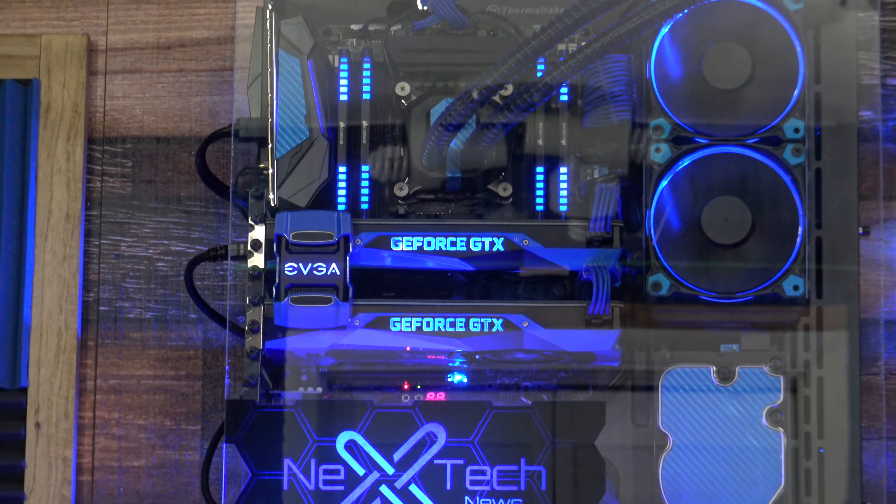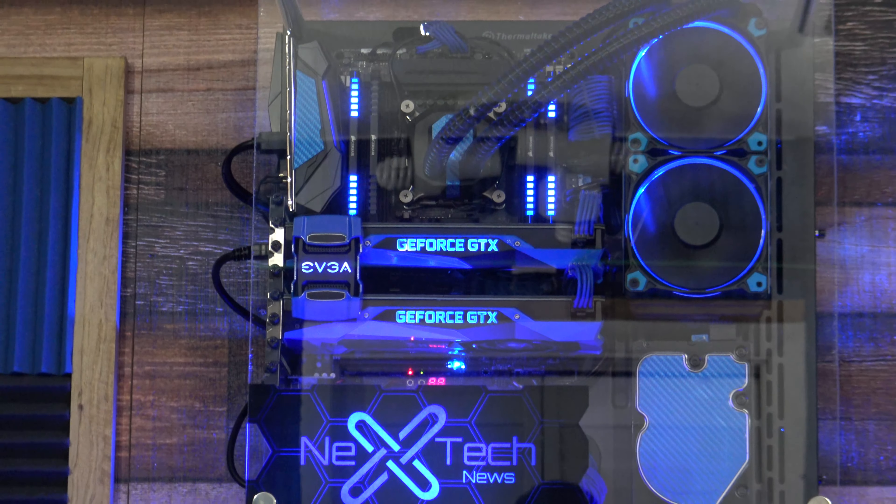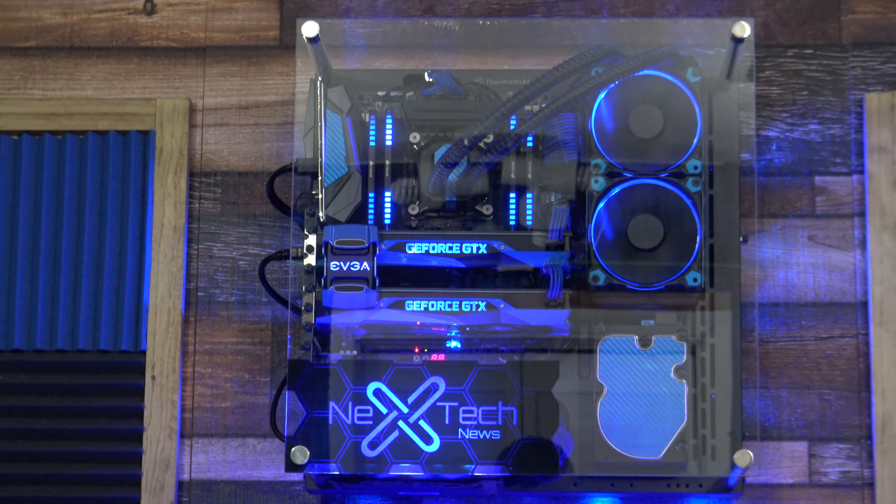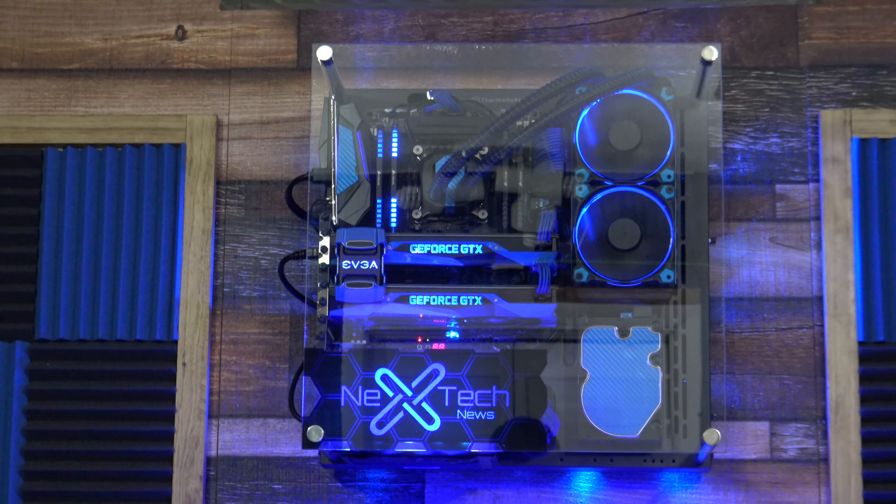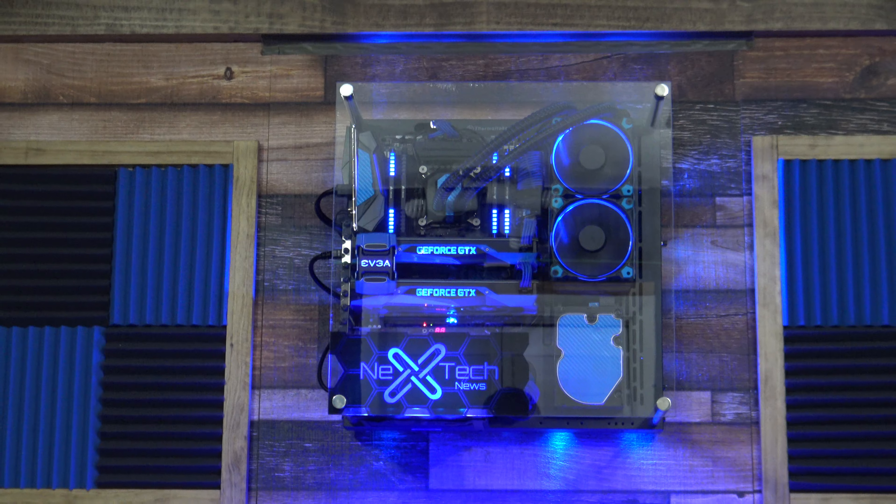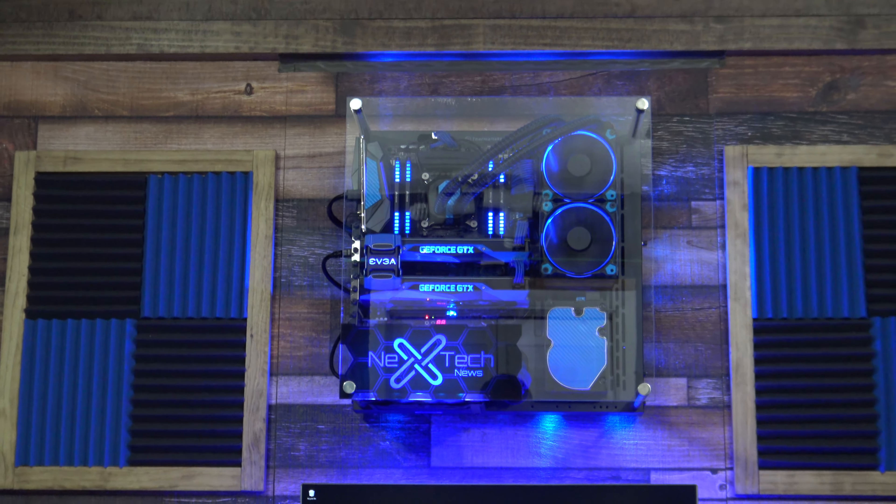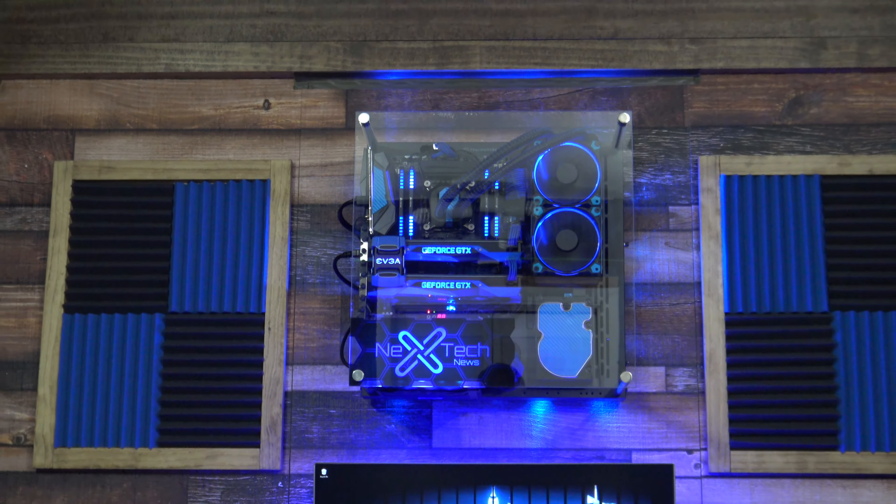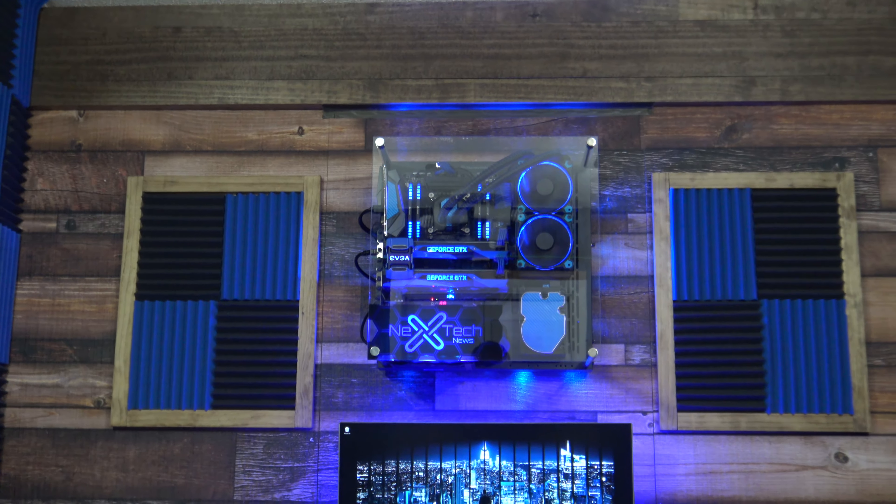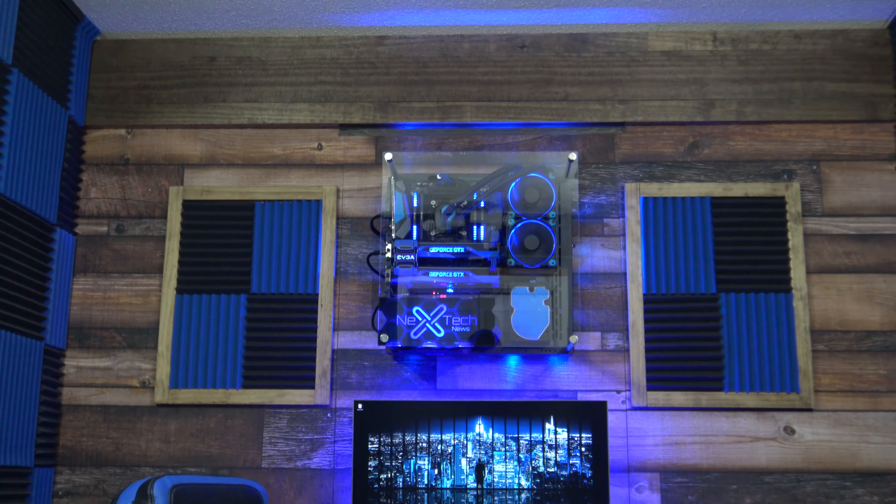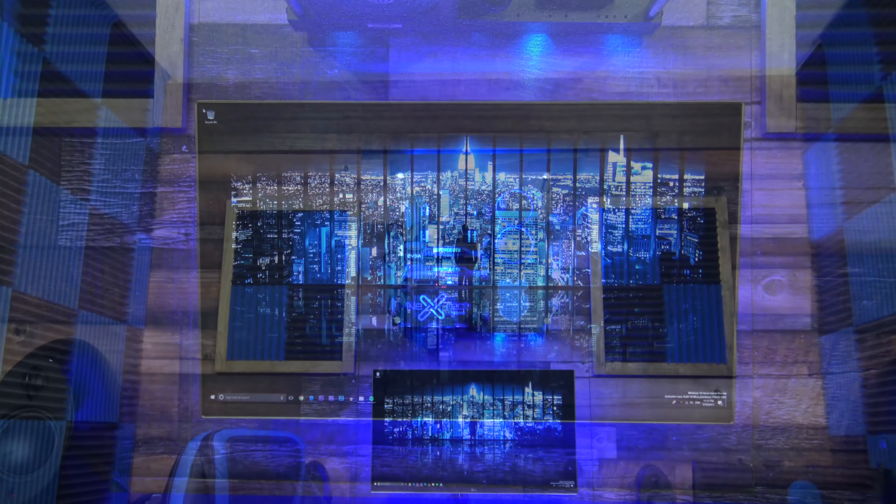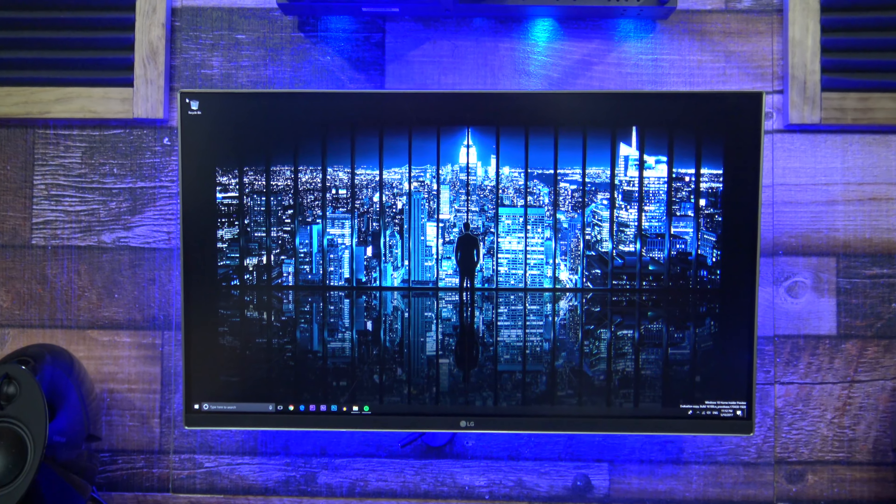It has 1.5TB of Samsung's 850 EVO SSDs, 7TB of backup hard drive storage, and an EVGA G1 power supply with blue braided cables.